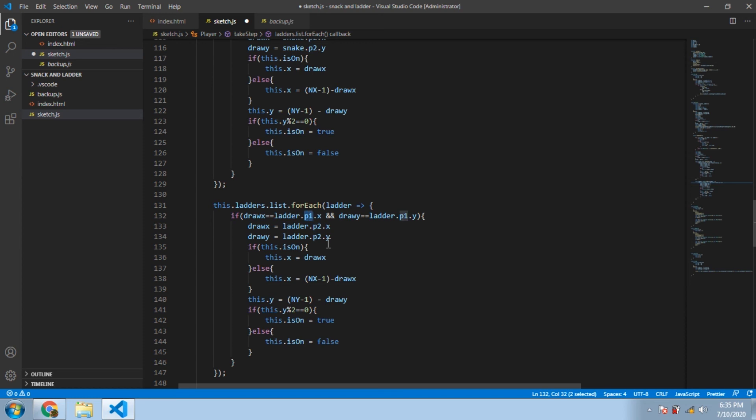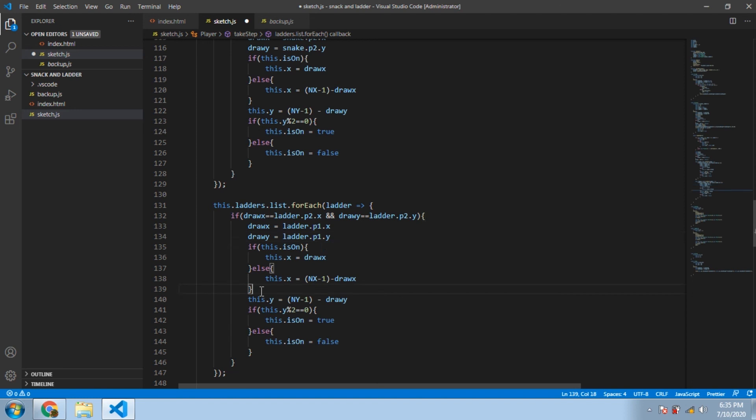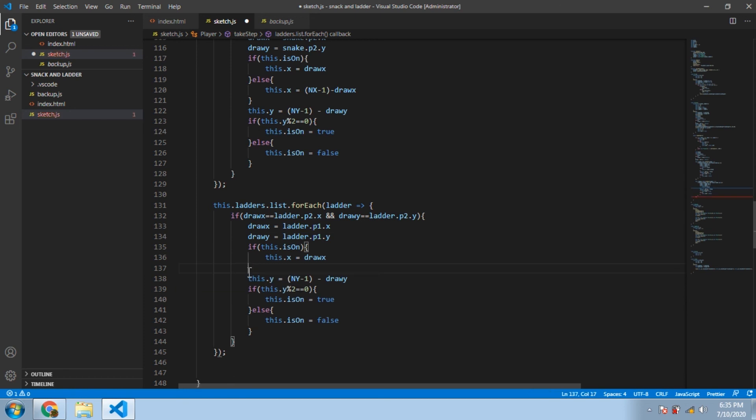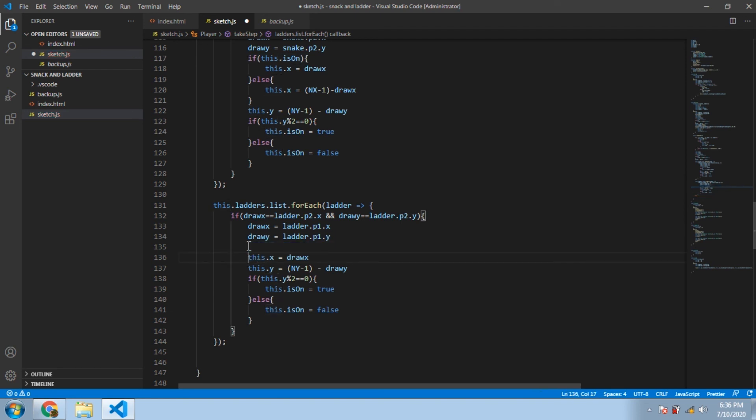So this will make you go up when you step on a ladder. One more thing here: we don't have to use the complete if-else statement, we just have to use this.x equal to draw_x because of the reasons unknown to science. If you know this, please comment down and tell me why is this happening. And now we are done, let's save this and run.